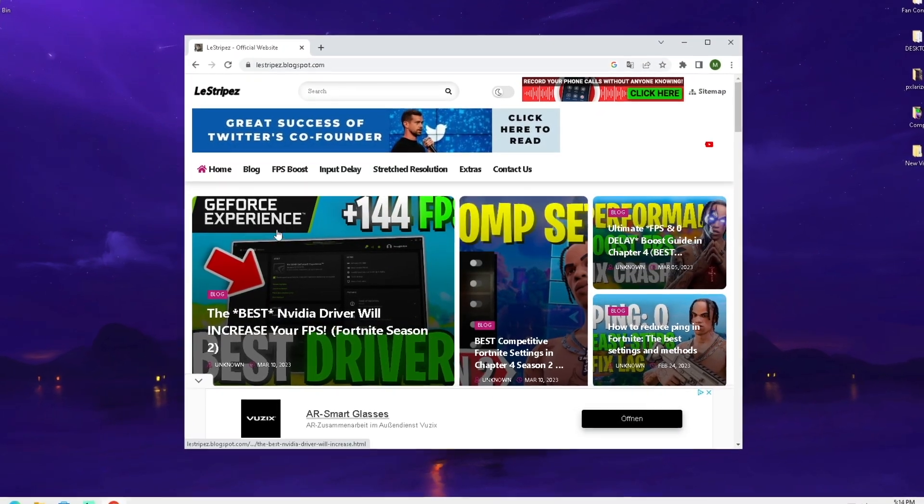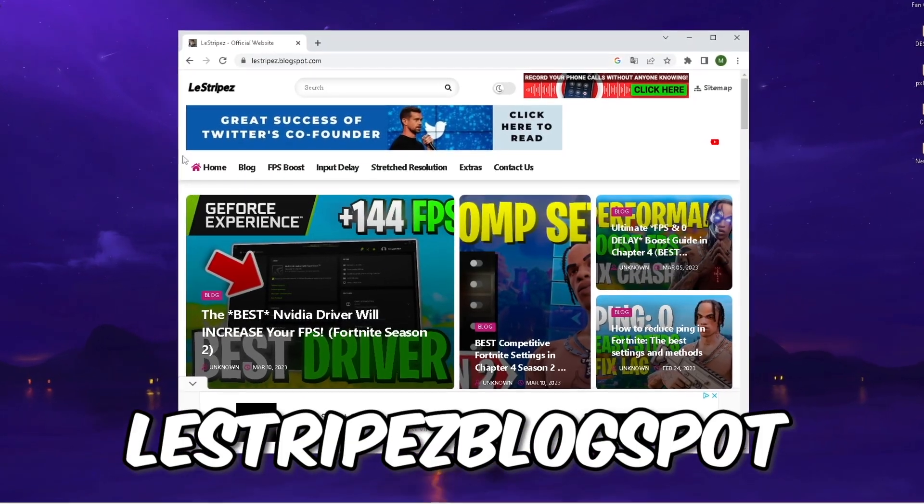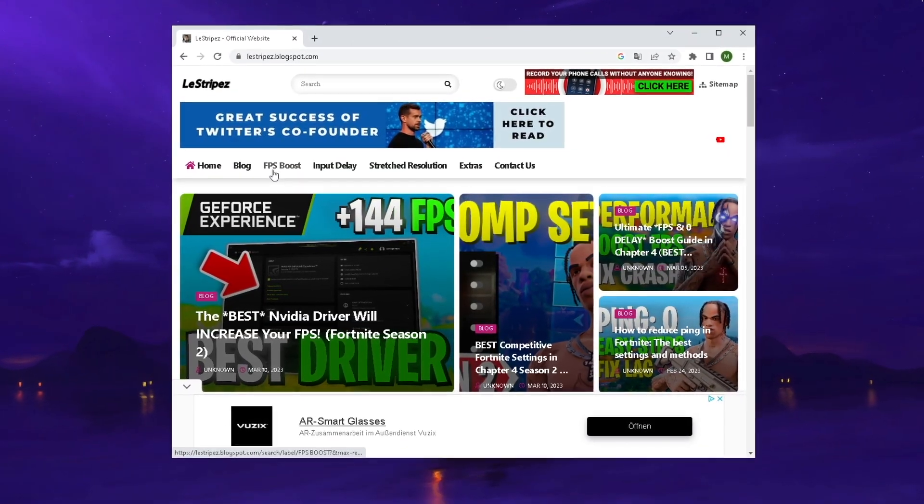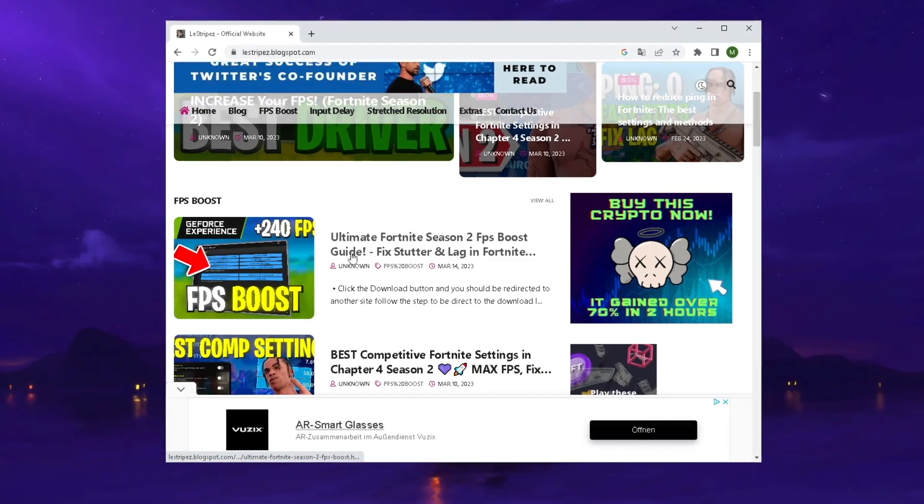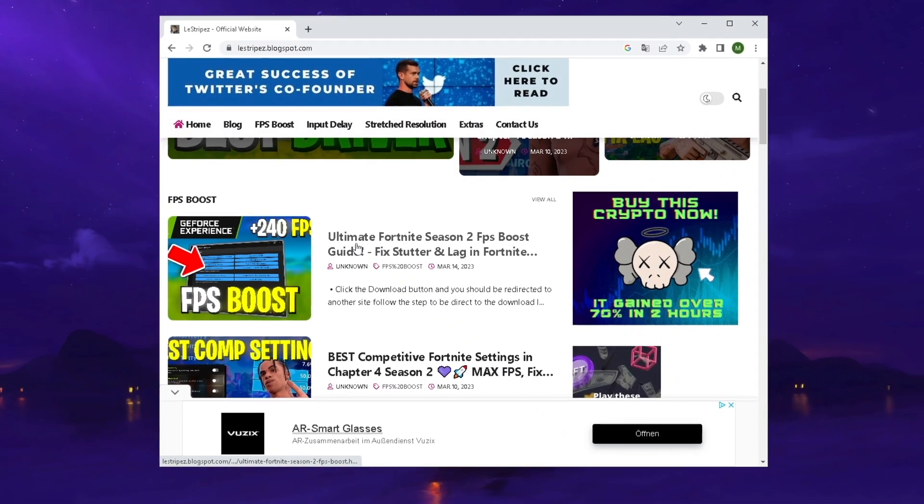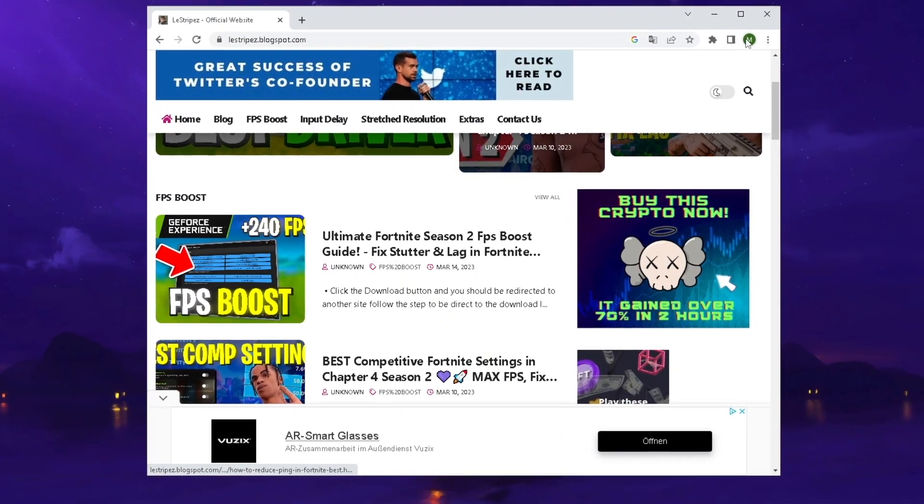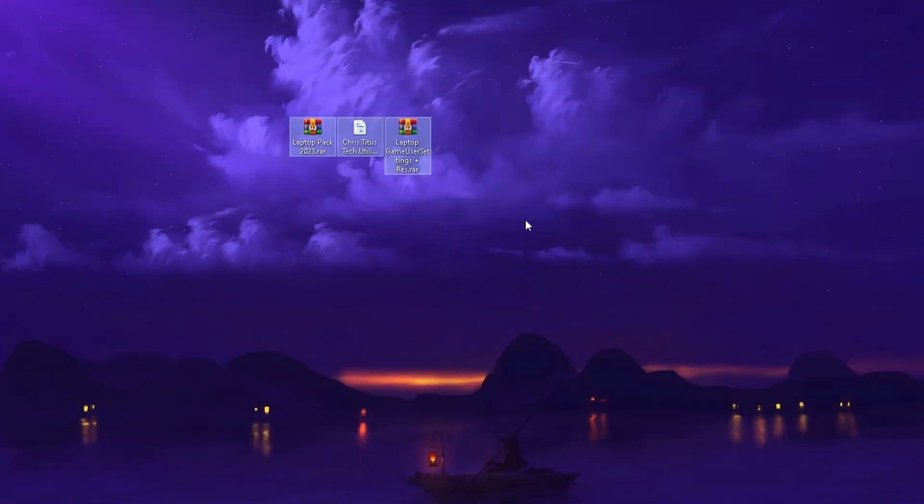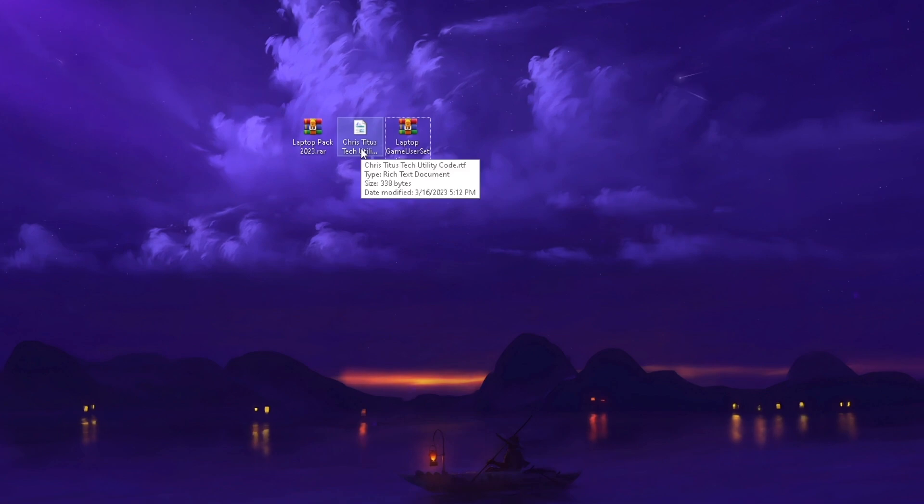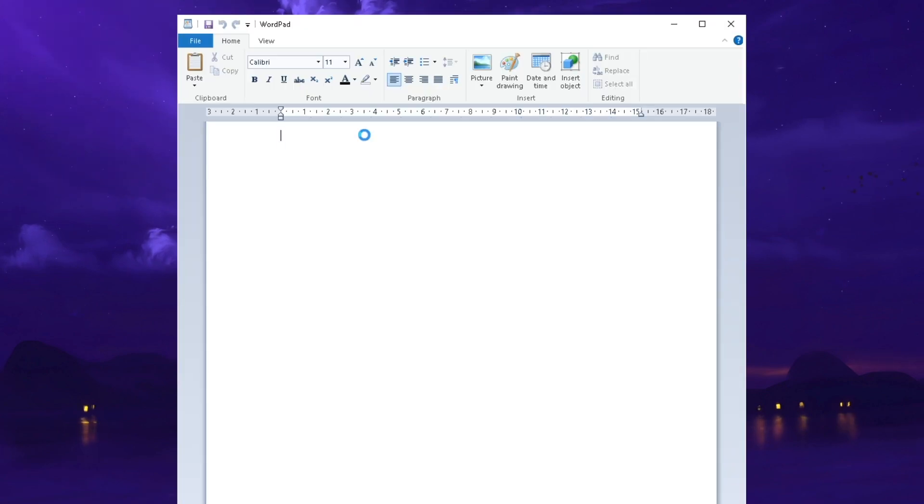First, head over to my website, listrides.blogspot, and under FPS Boost you can find a post with exactly the same name and thumbnail as the video you're watching right now. Once you get the laptop pack on your PC, we're going to take a look at it.